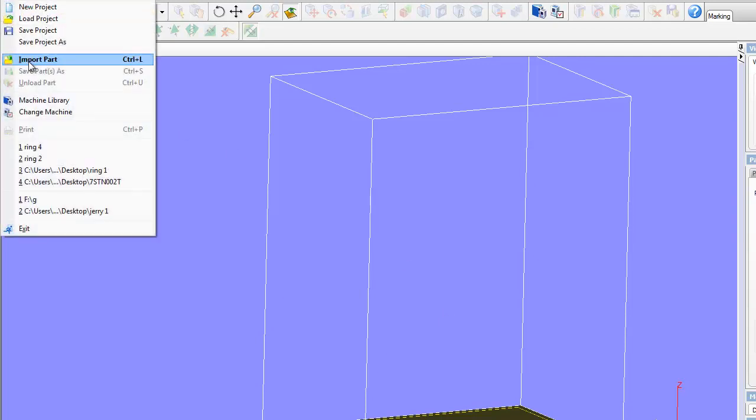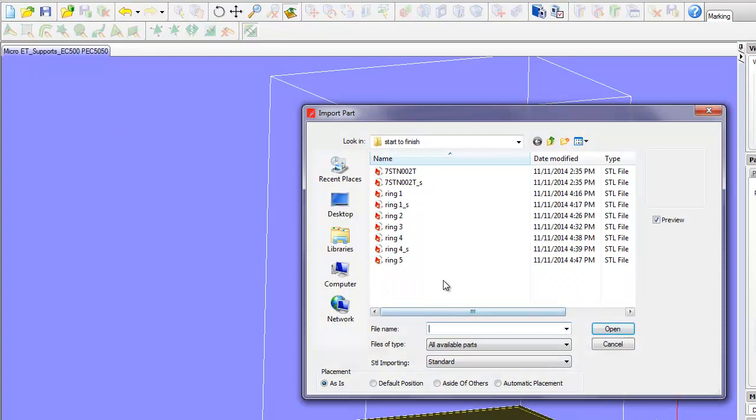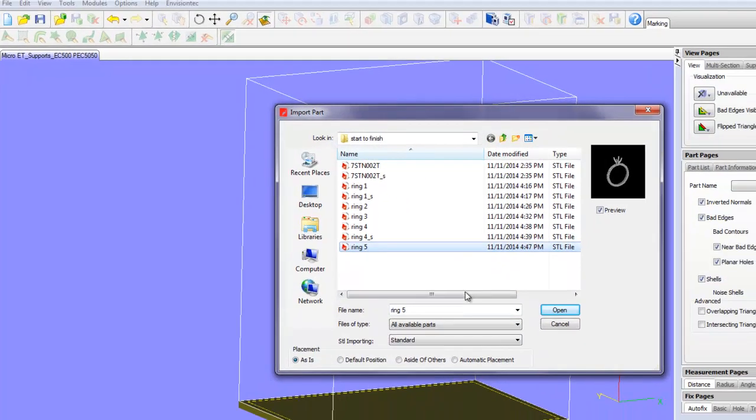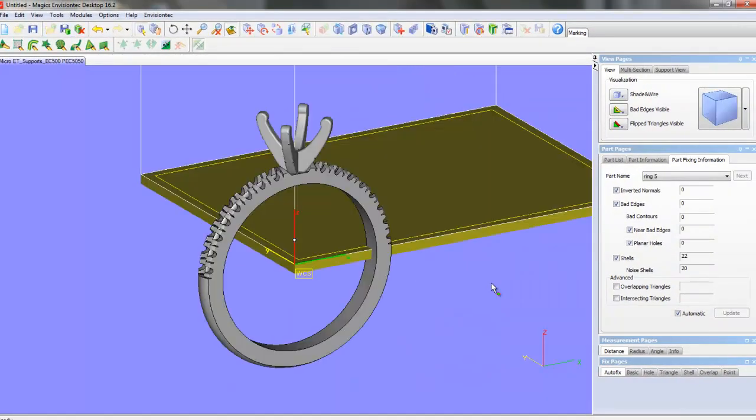So let's go File, Import Part. I'm going to choose Ring 5 and hit Open, and there it is.